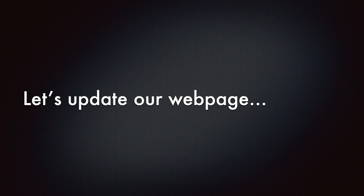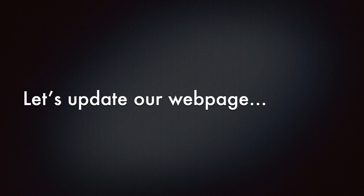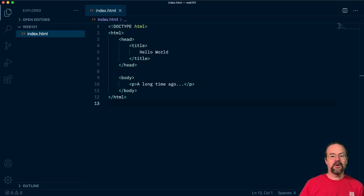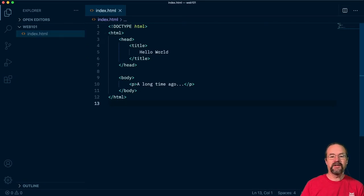So let's go ahead and play with our webpage a little bit more and see what some of these elements look like.